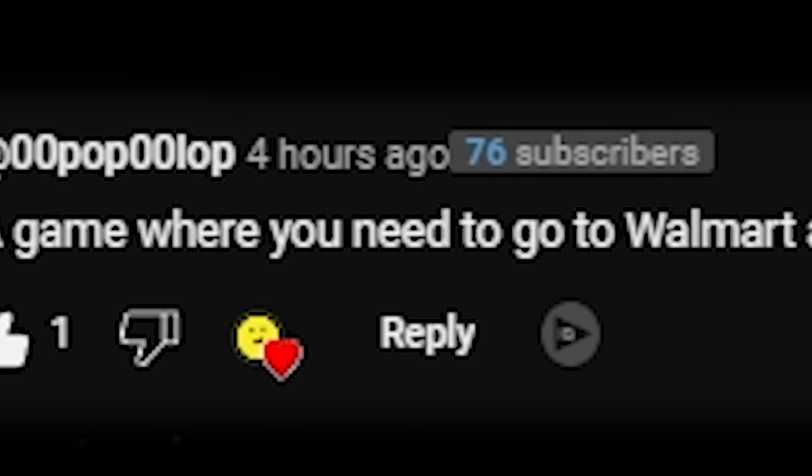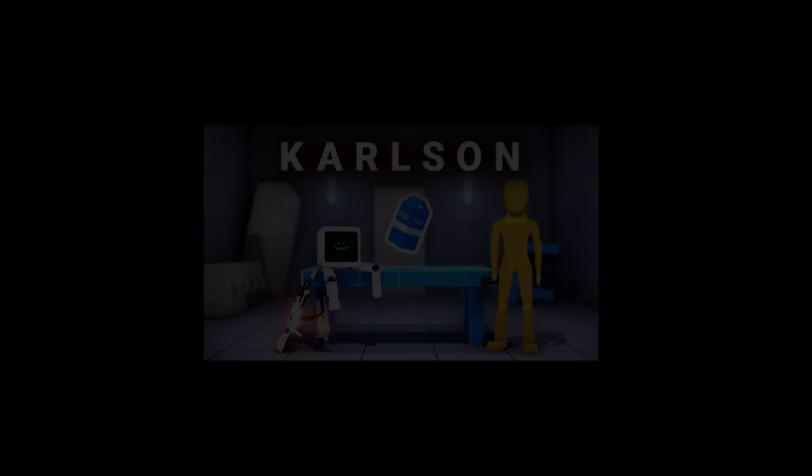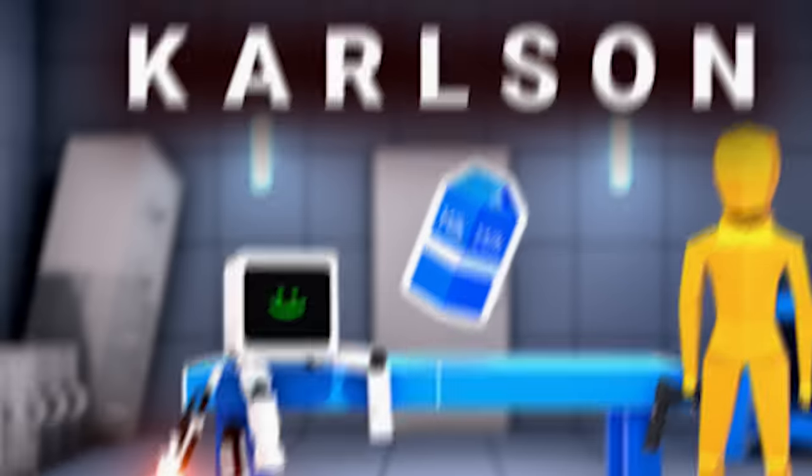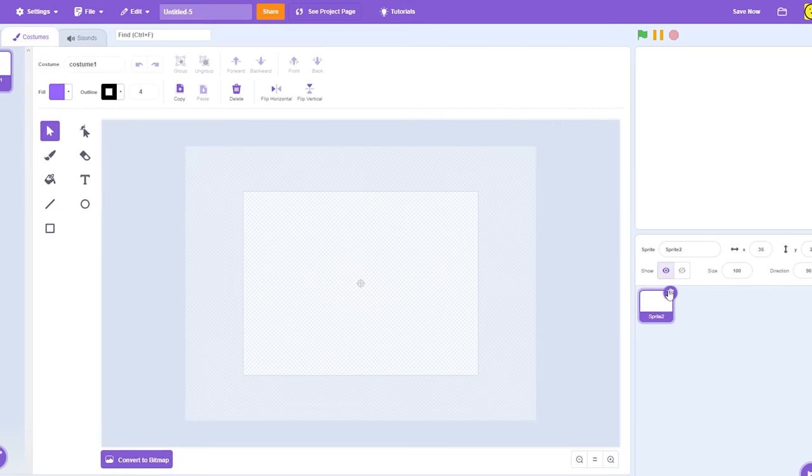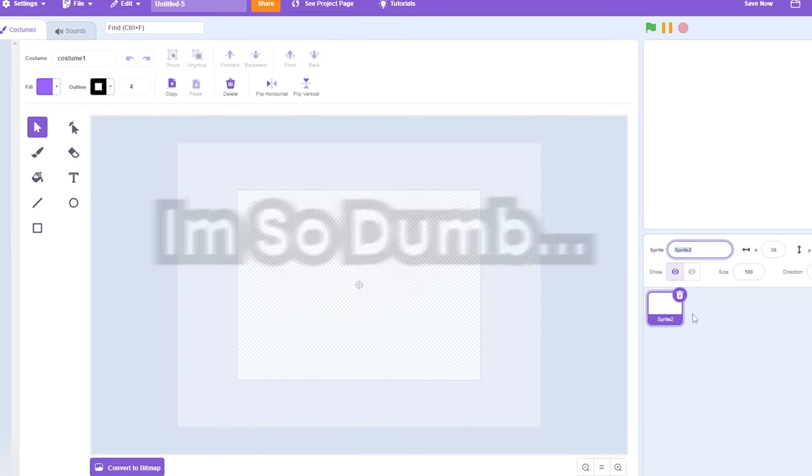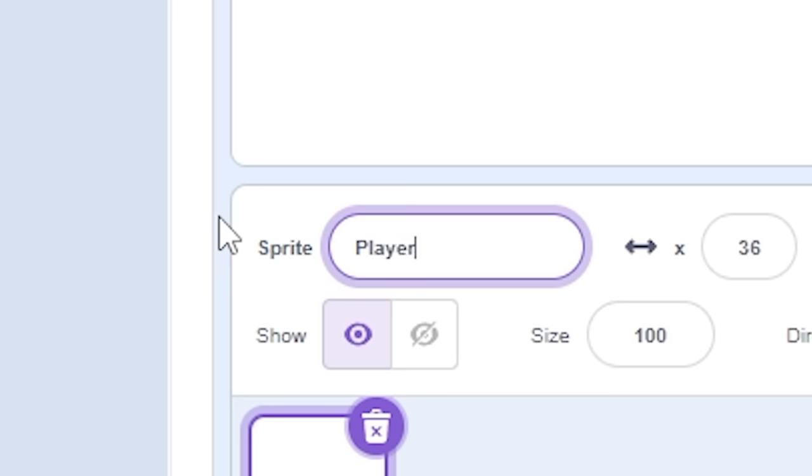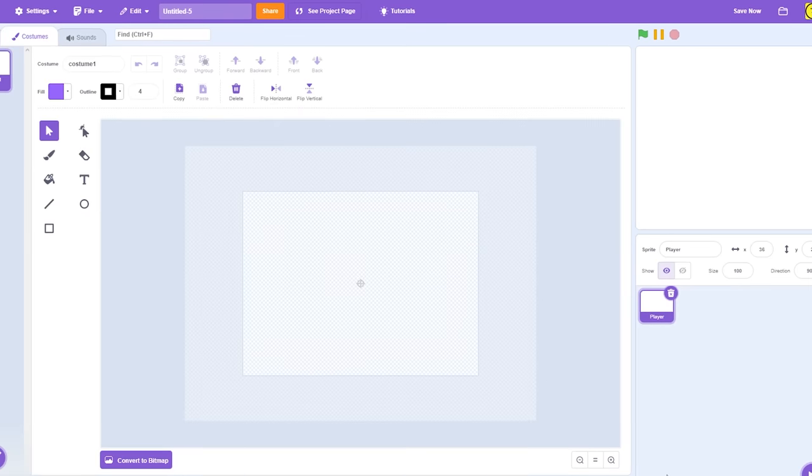A game where you need to go to Walmart and find your dad in the milk aisle, but it's like a speed running game. I think I've heard this somewhere before. Now, enough of the game. Well, I guess we're making a game. I don't even know what I'm talking about. I'm gonna make a player, but first I'm gonna name a player, and then ready? Magical.